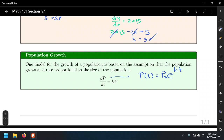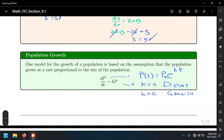If K is negative, we have decay. When K is greater than zero — positive — we're talking about growth. The same model is used to model population growth or population decay. The decay model is also used in temperature situations like Newton's cooling, and also for decay of bacteria or a dying population, using the exact same model.